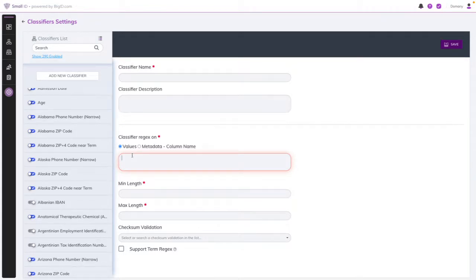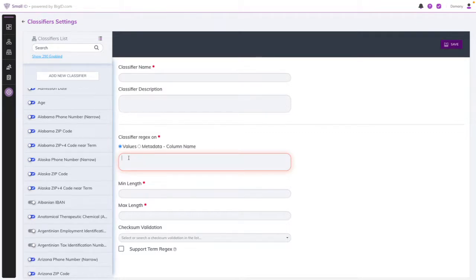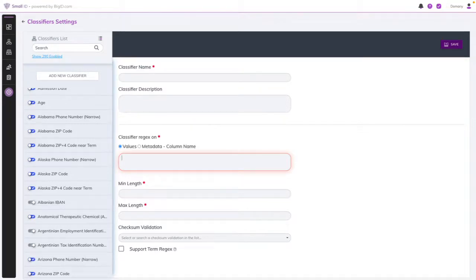We know how busy you already are in your day-to-day. That's why SmallID wants to make it as easy as possible for you to not only discover all of the unstructured and dark data across your cloud, but also to classify exactly what it is automatically so that you can protect your data.